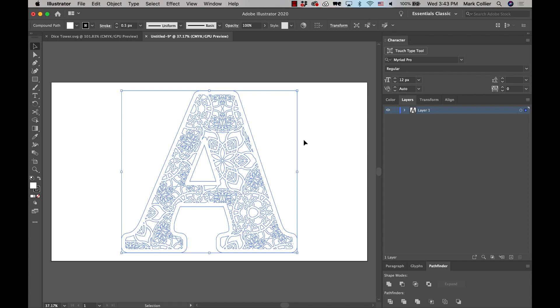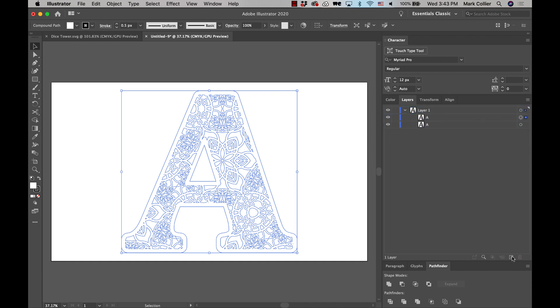So the first thing we're going to do is go over here, and we're going to drag this layer down to copy right here. So we have two of them. And then we're going to turn one of them off, we're just gonna turn that off so we don't mess it up.